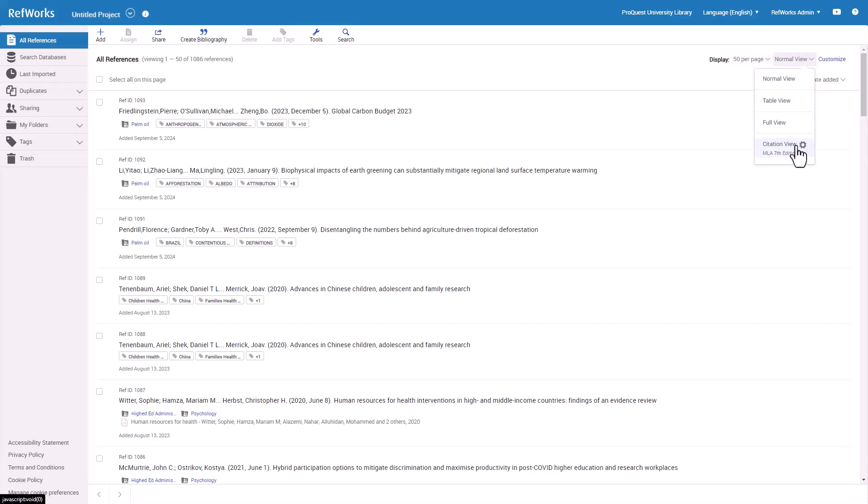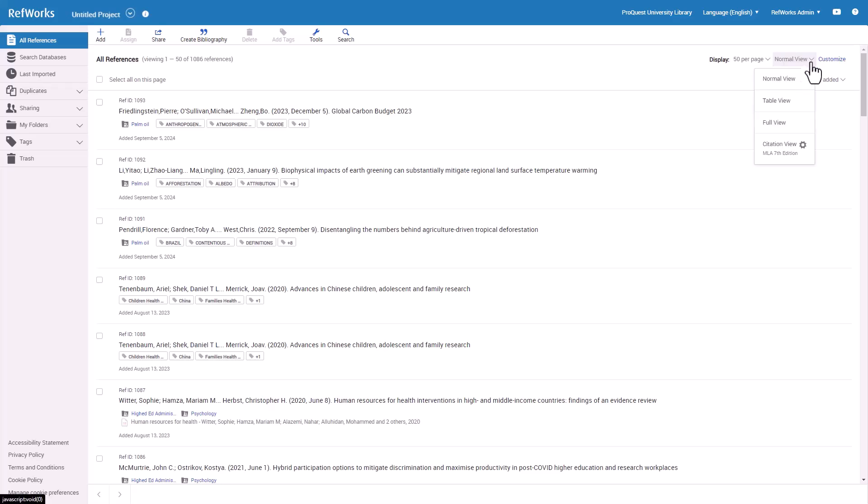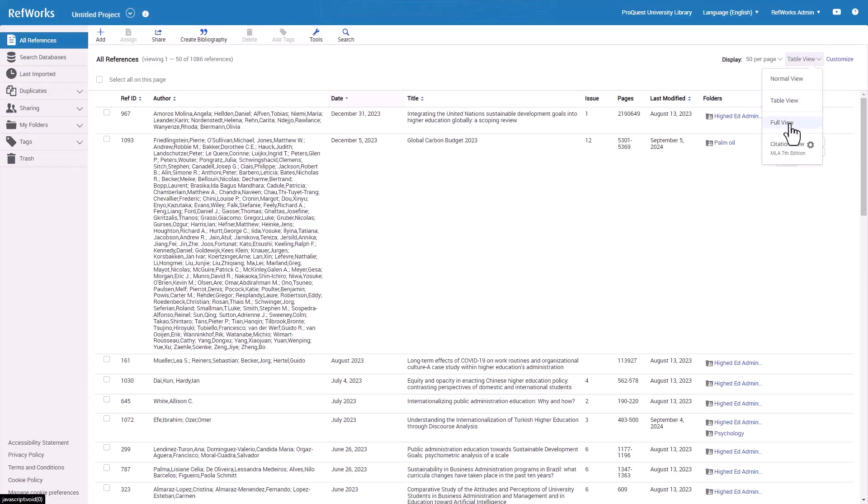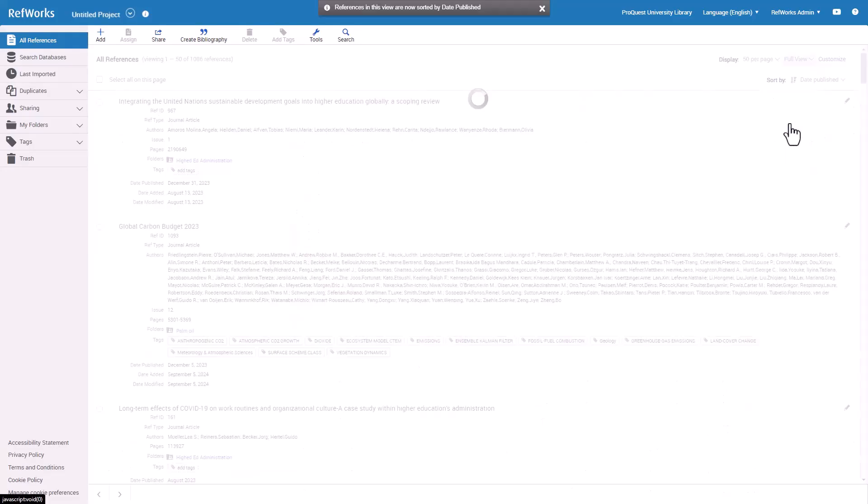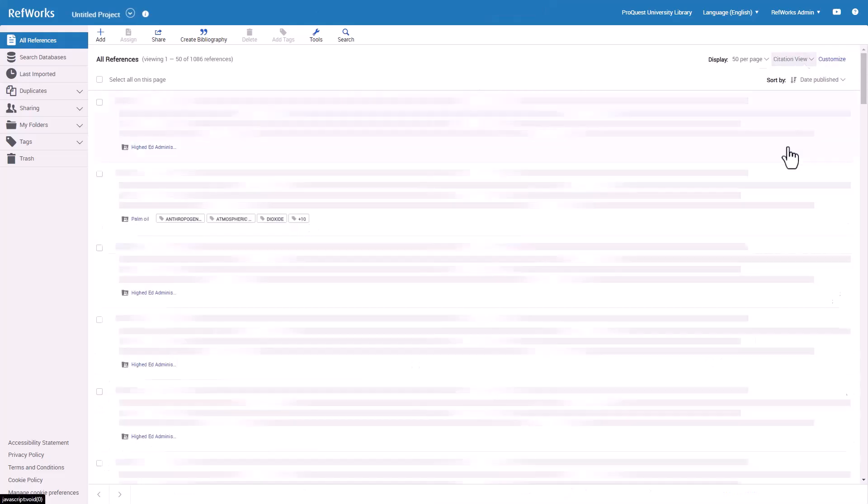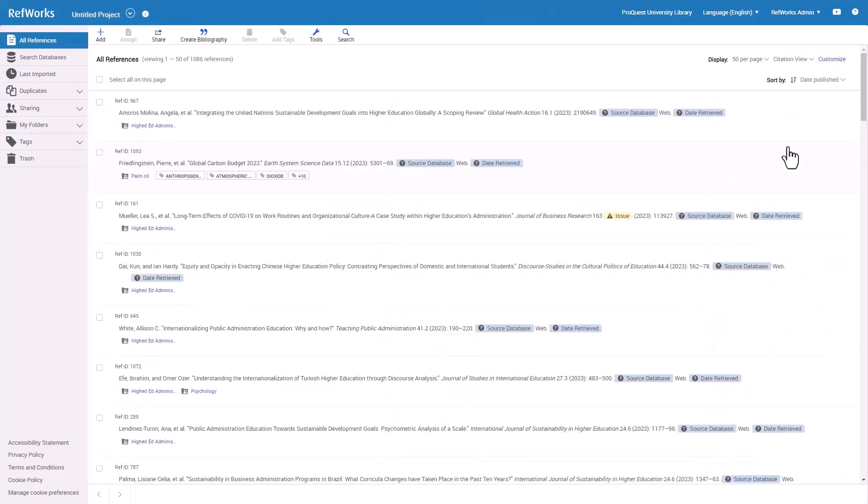These options allow you to view your reference list in different ways. Normal view is the default view of your references list. The Table view only shows a few key fields, but is an effective way to scan through many references at once. The Full view has all data fields on the page.